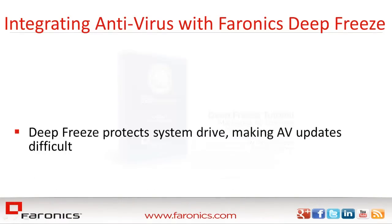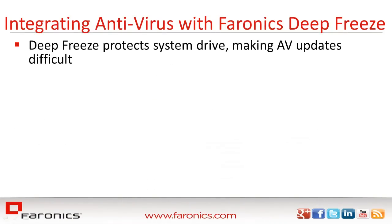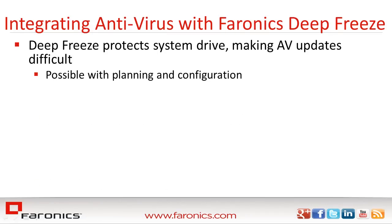By the very nature of Deep Freeze's protection, ensuring that third-party antivirus updates stick to a Deep Freeze workstation requires some planning and configuration.